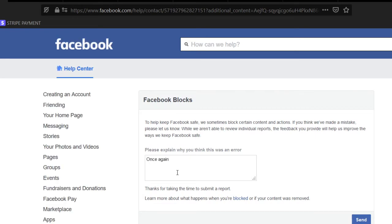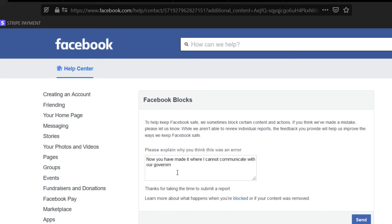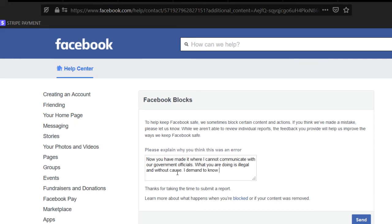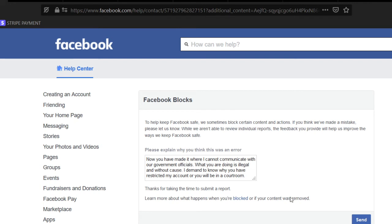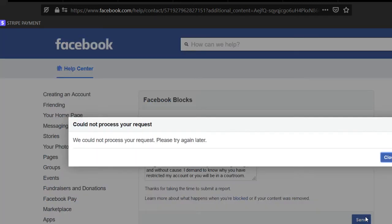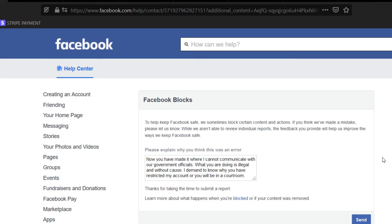So let's go ahead and do an appeal here. Where I cannot communicate. I don't know. Alright. Now I'm just going to post it. It'll never go through, I already know this. Just like I said, it will not go through. I can't appeal it because there's nothing to appeal.